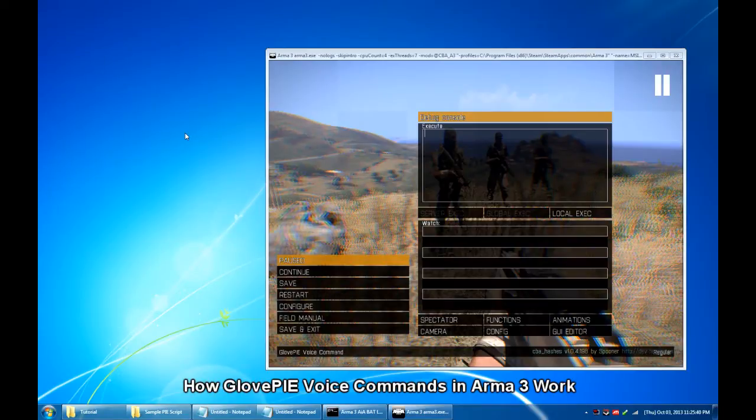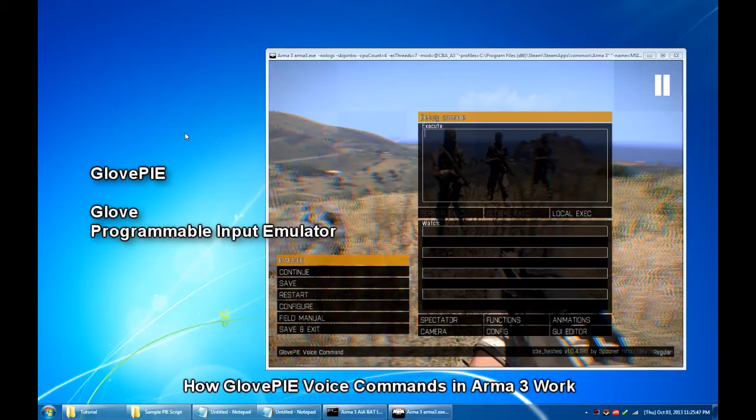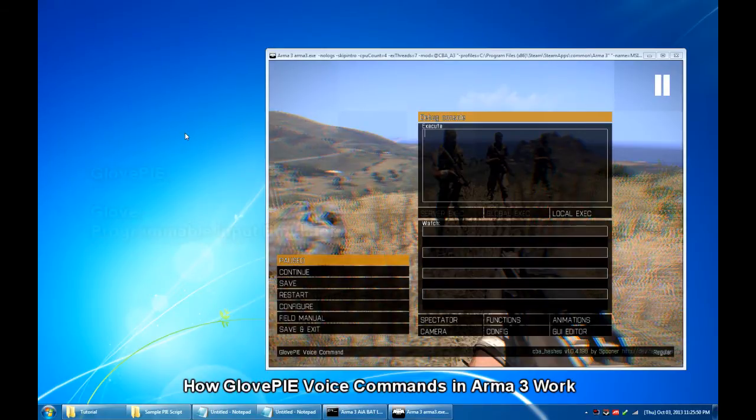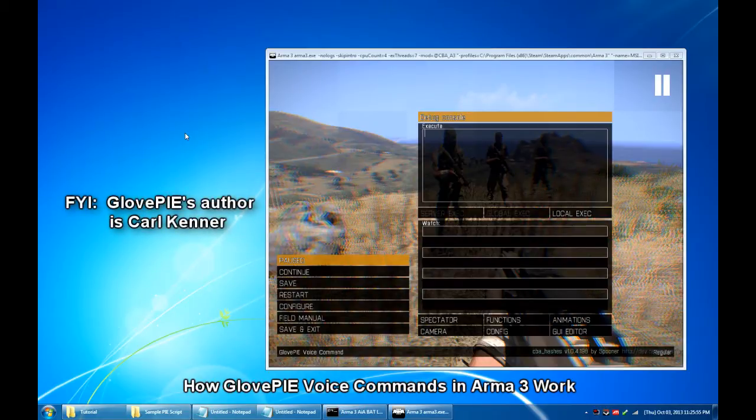But first as a brief overview, GlovePIE stands for Glove Programmable Input Emulator. It was originally started as a system for emulating joystick and keyboard input using the Essential Reality P5 Glove.